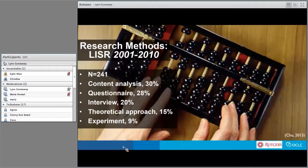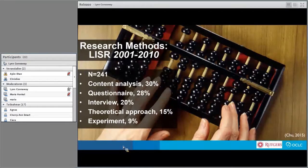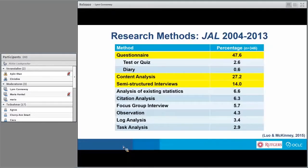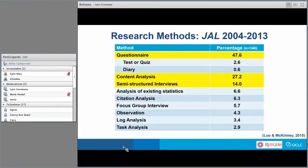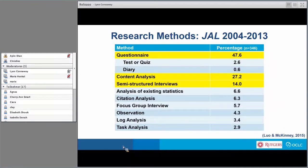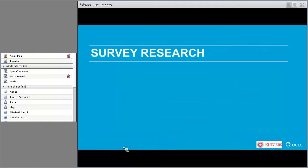When you look at the journal Library and Information Science Research, or LISR, from 2001 to 2010, Chu examined 241 articles — again you see content analysis, questionnaire second, interviews, theoretical approach, and experiment. These same themes keep reappearing. Lua and McKinney in 2015 looked at the Journal of Academic Librarianship from 2004 to 2013, and questionnaires came up number one at 47.6% from 346 papers reviewed. Diaries and tests or quizzes were included under questionnaires, as were semi-structured interviews.